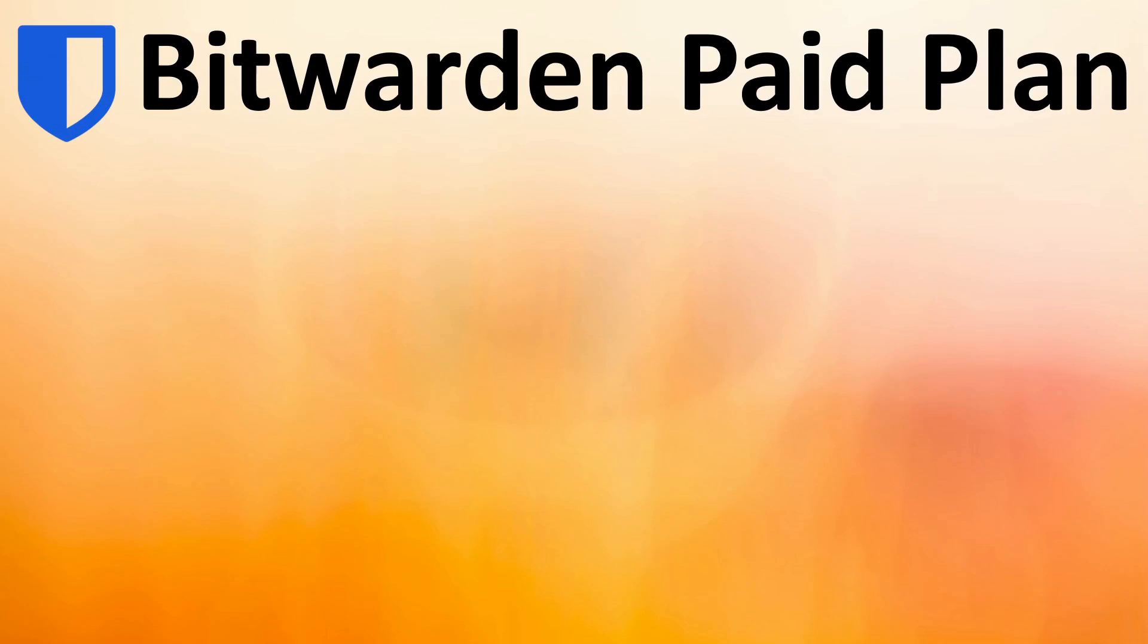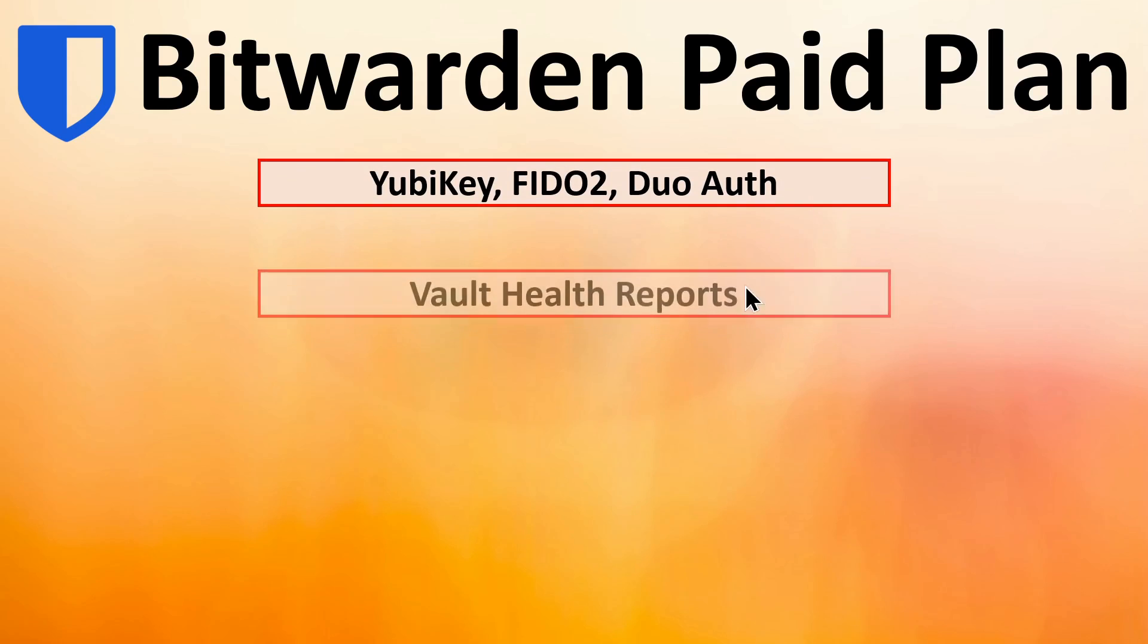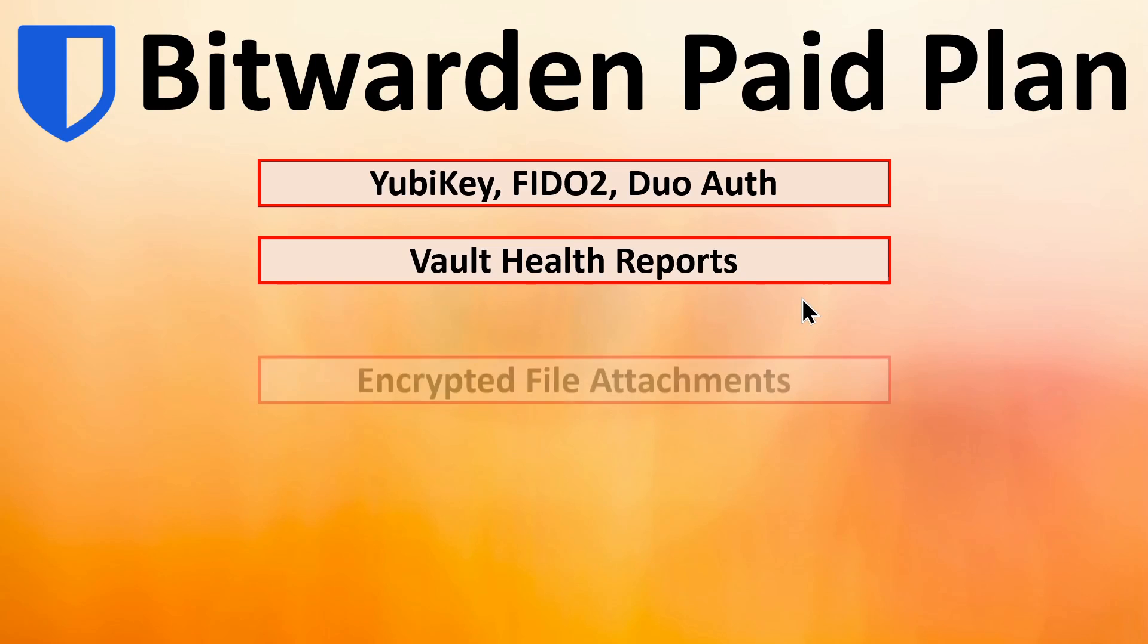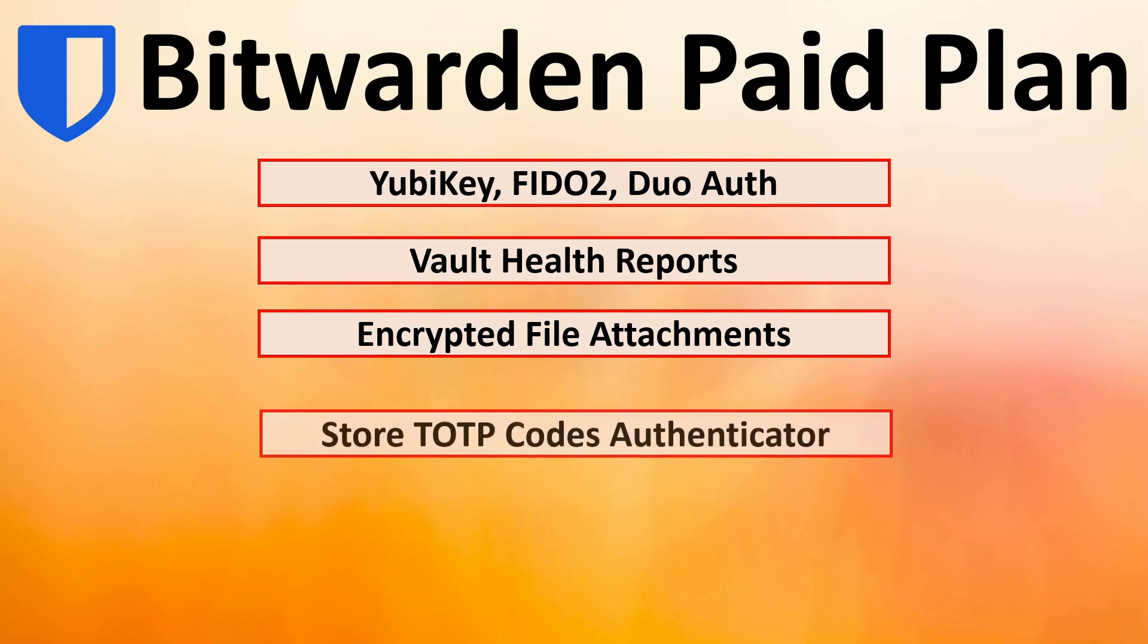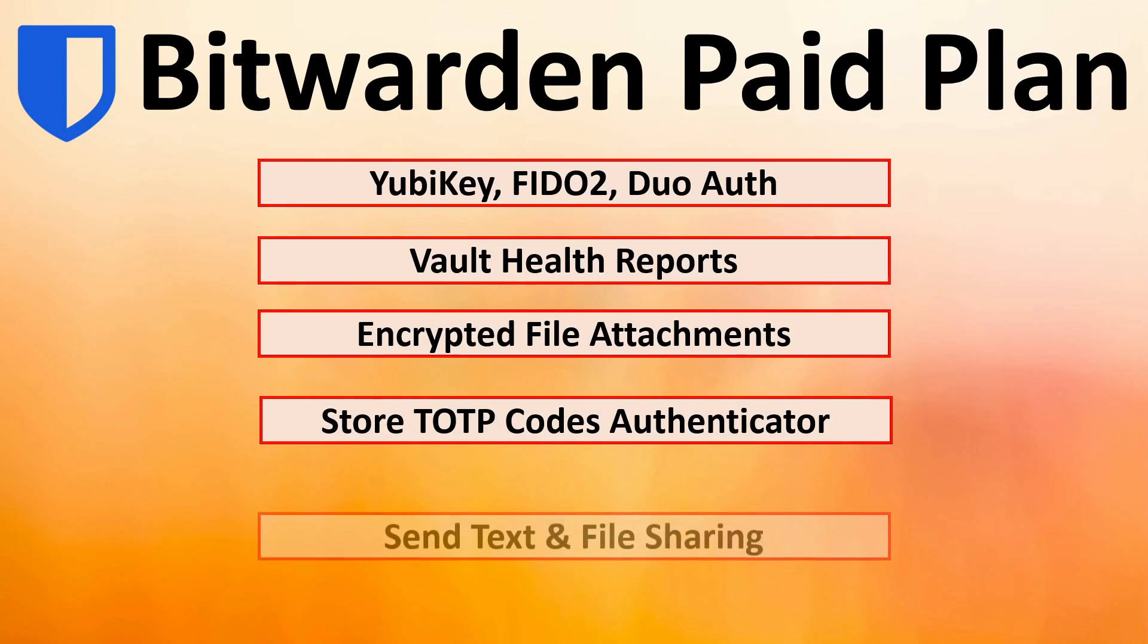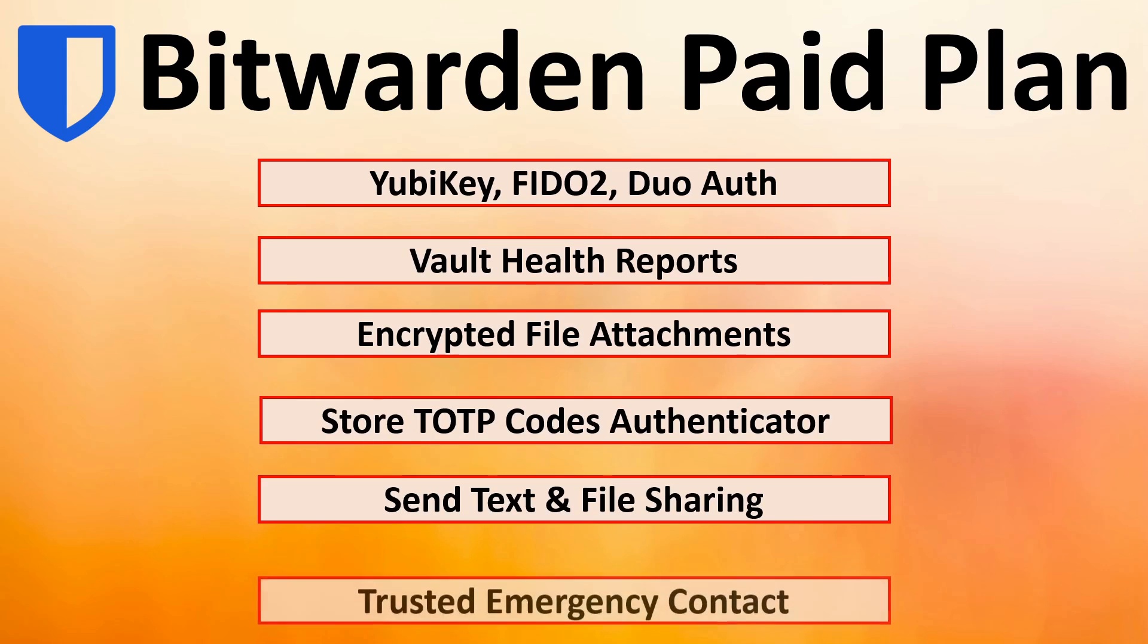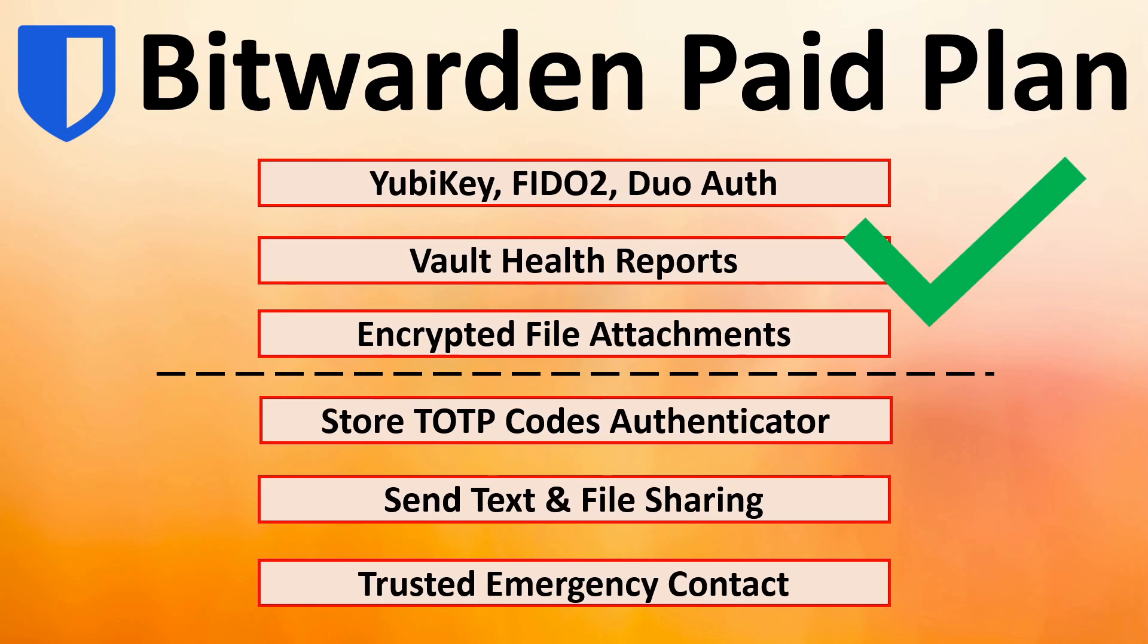All right, summarizing the paid plan, you get the YubiKey FIDO dual authentication as an additional authentication method. Valuable health reports evaluating the health of your credentials to make sure you don't have any security vulnerabilities with your login IDs. Encrypted file attachments allow you to store secure critical information via the web through the vault. You can also use Bitwarden as a TOTP code authenticator application. You can send text and files through a secure link. And finally, add a trusted emergency contact. I think the top three are the most important, but overall, yes, I think it's well worth the money.